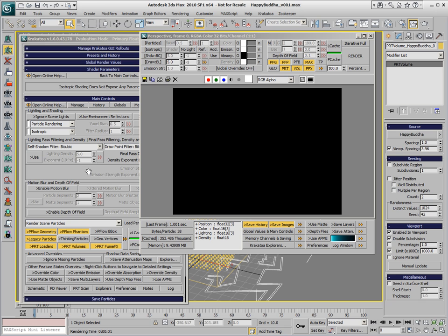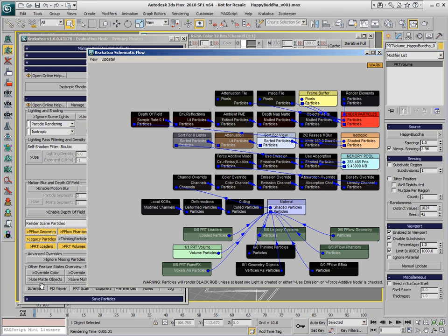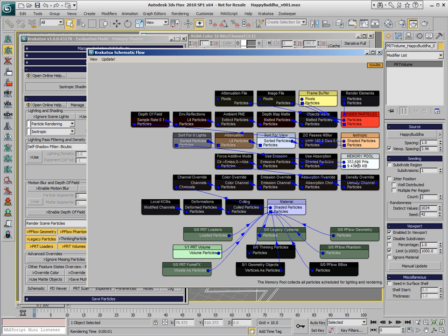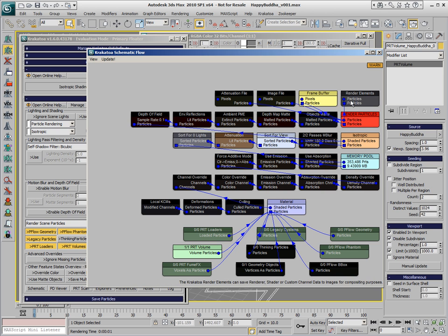And the other thing that we have to figure out is where are our particles. If we click on the Krakatoa schematic flow, which is also exposed at the bottom of the main controls of the UI, we get a display of all the basic modules of the renderer, including the sources in the scene, and the different stages the particles pass through while being processed before ending up in the framebuffer.